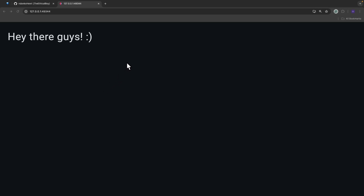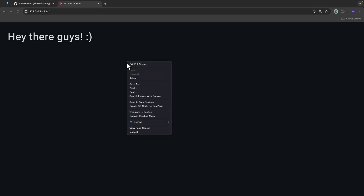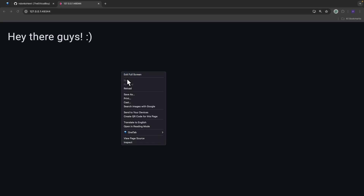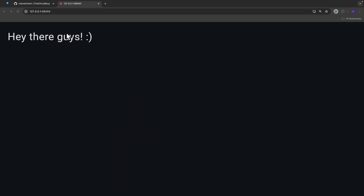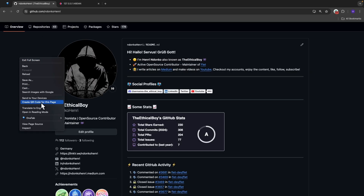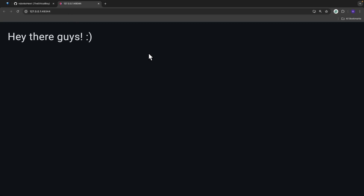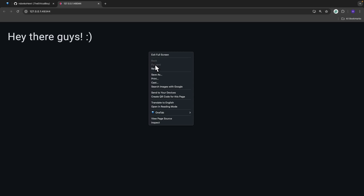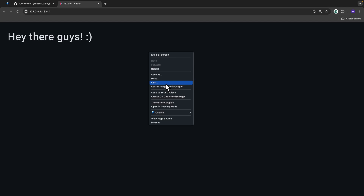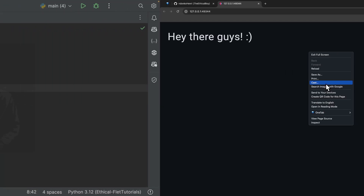In today's video I'm going to show you how to control the visibility of the web browser context menu. When you right-click on any web page, by default you can see this browser context menu that appears with all of these utilities. It appears on quite every website — you can see it even on GitHub. But the question is: what if in your application you want to prevent your users from accessing this browser context menu? That's what we're going to be talking about in this very short video.